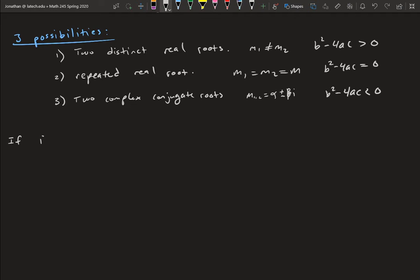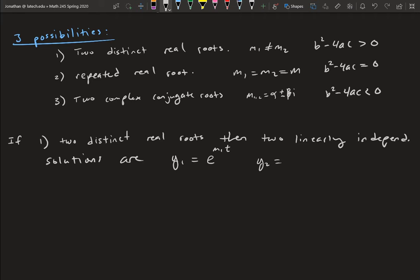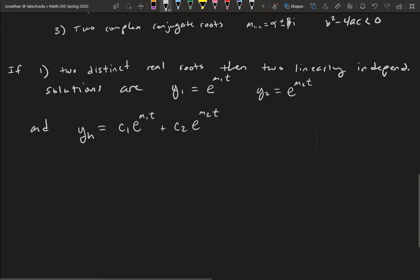If we have two distinct real roots, then two linearly independent solutions are y_1 = e^(m_1·t) and y_2 = e^(m_2·t). The homogeneous solution is then y_h = c_1·e^(m_1·t) + c_2·e^(m_2·t).